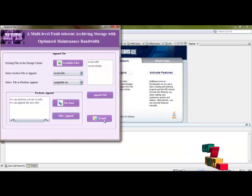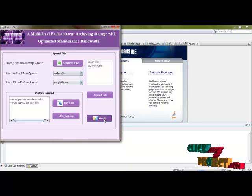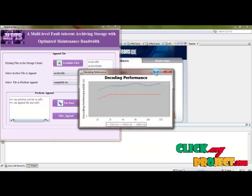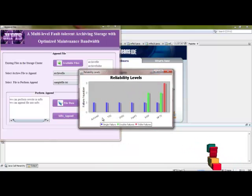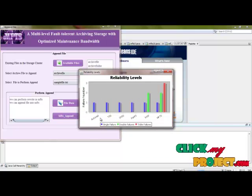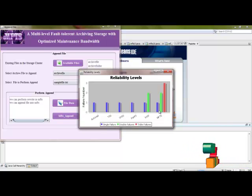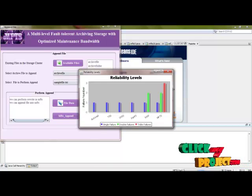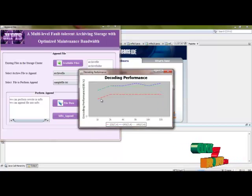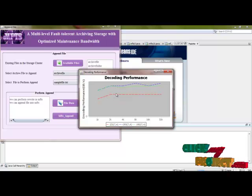Then we can evaluate MFTS with other redundancy storage methods. MFTS provides a fault tolerance level 3, which is high compared to others. The decoding level of MFTS is also evaluated here.